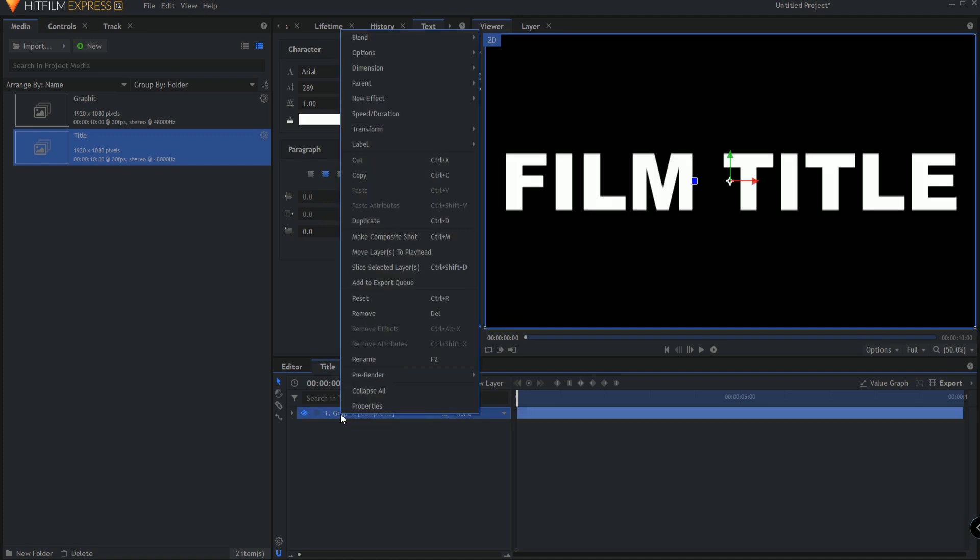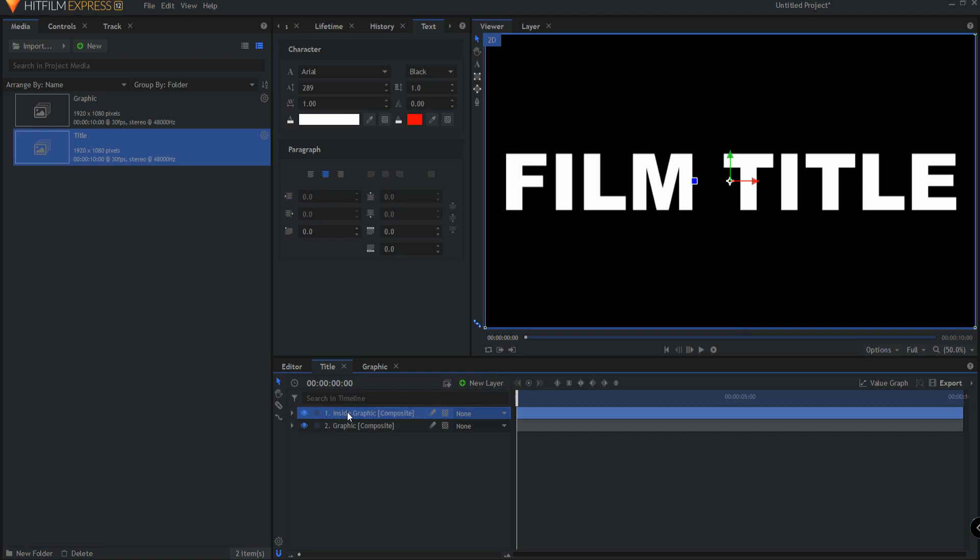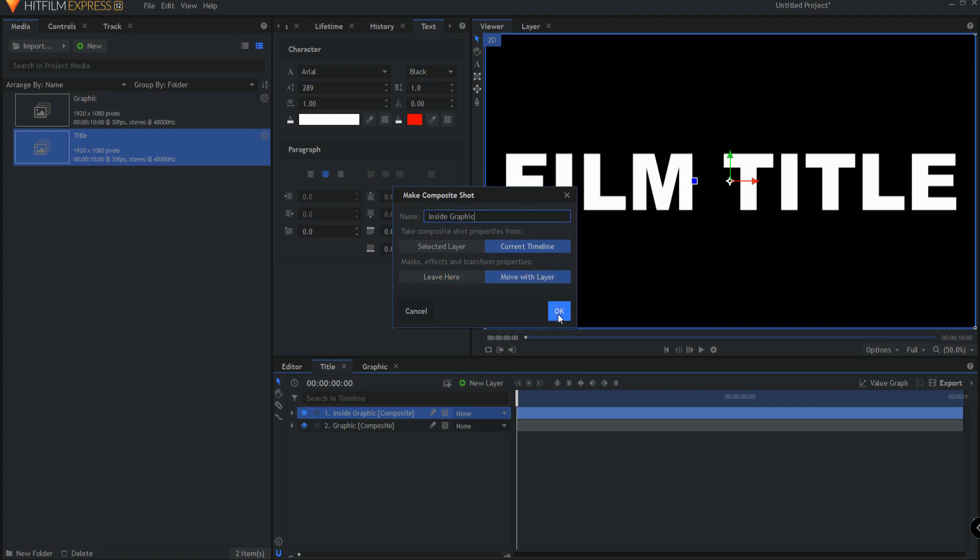What I'm going to now do is right click on this and duplicate it. This one I'm going to call inside graphic and I am going to right click on it and make it into its own composite shot. I will go ahead and current timeline move with the layer everything and clicking OK.